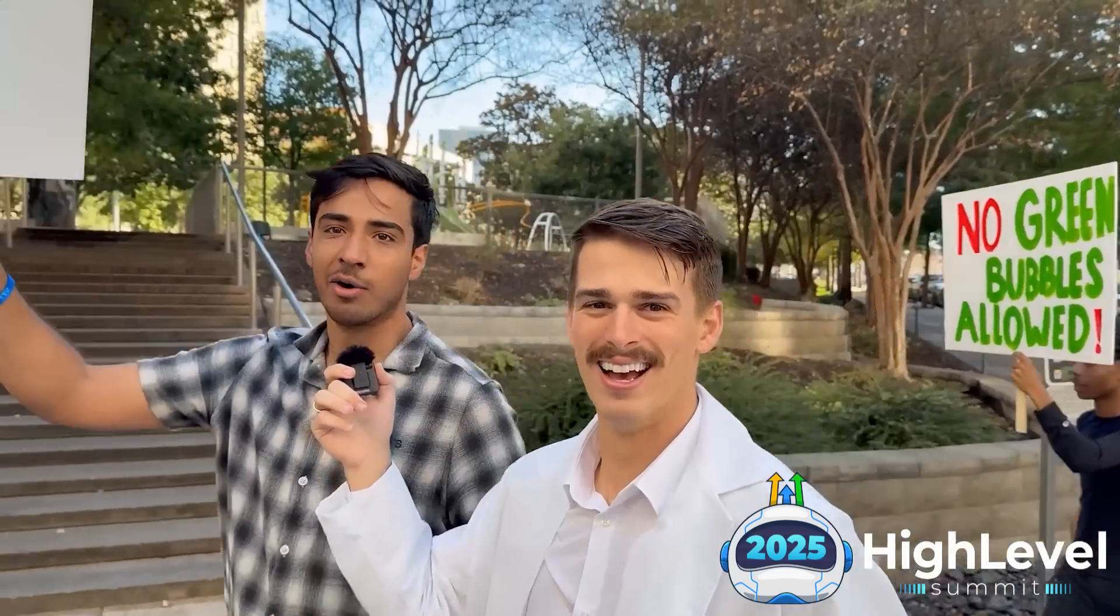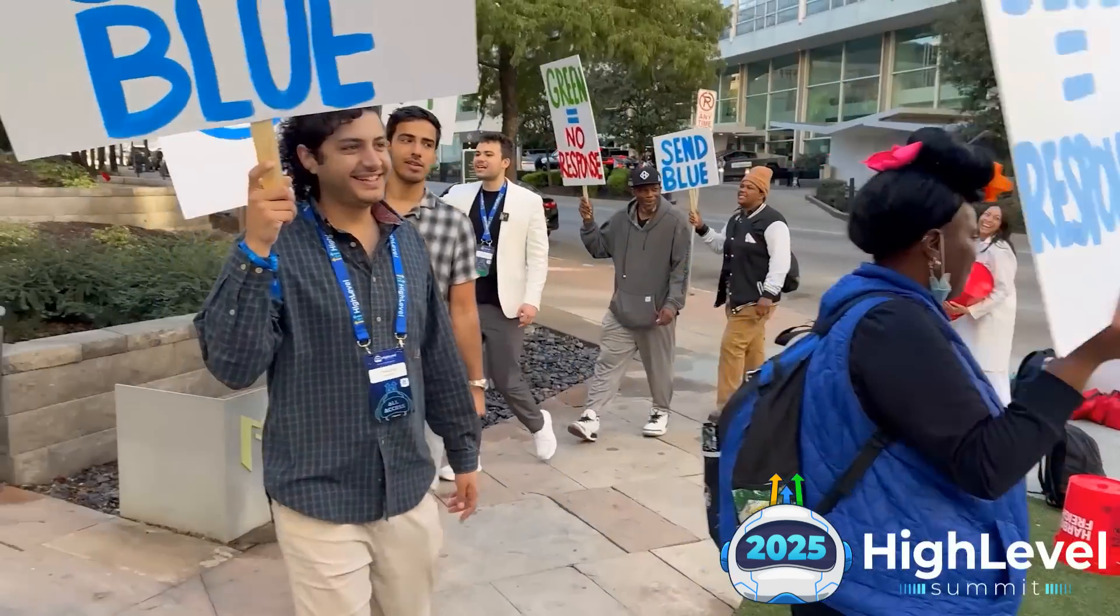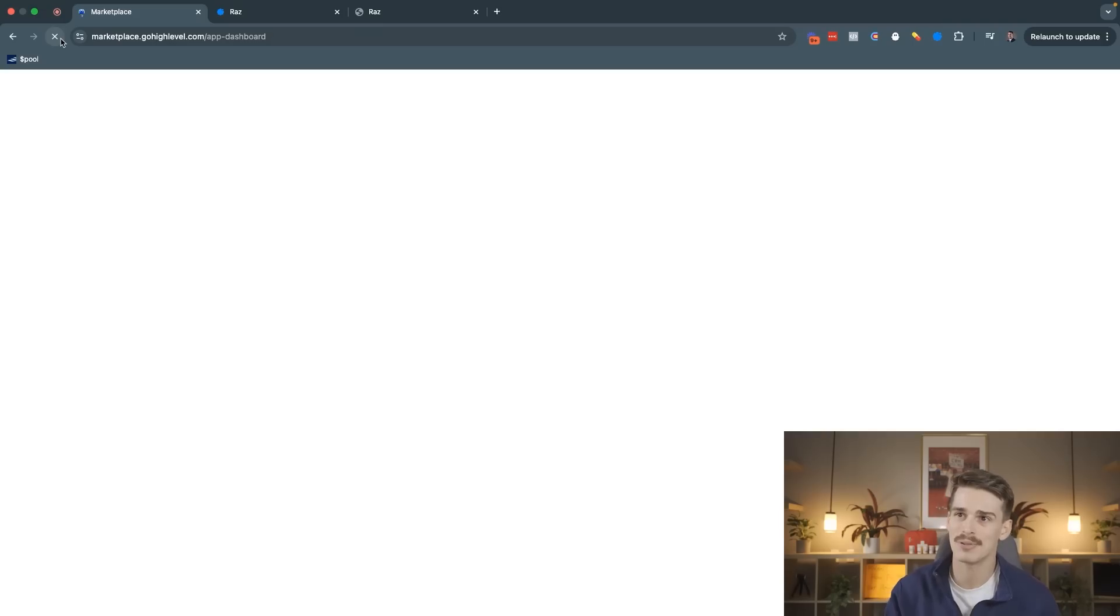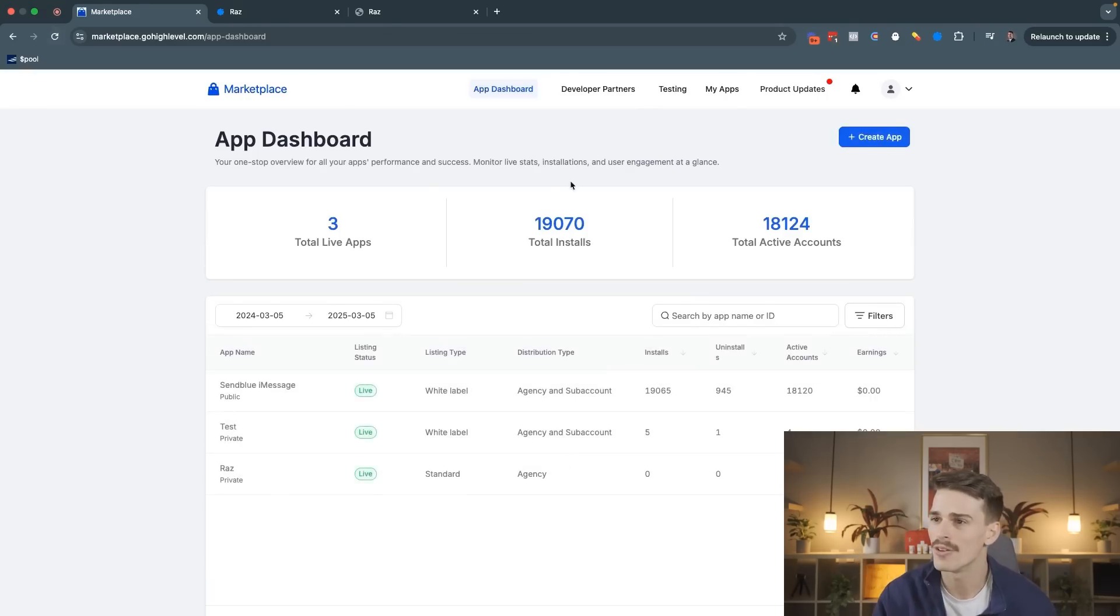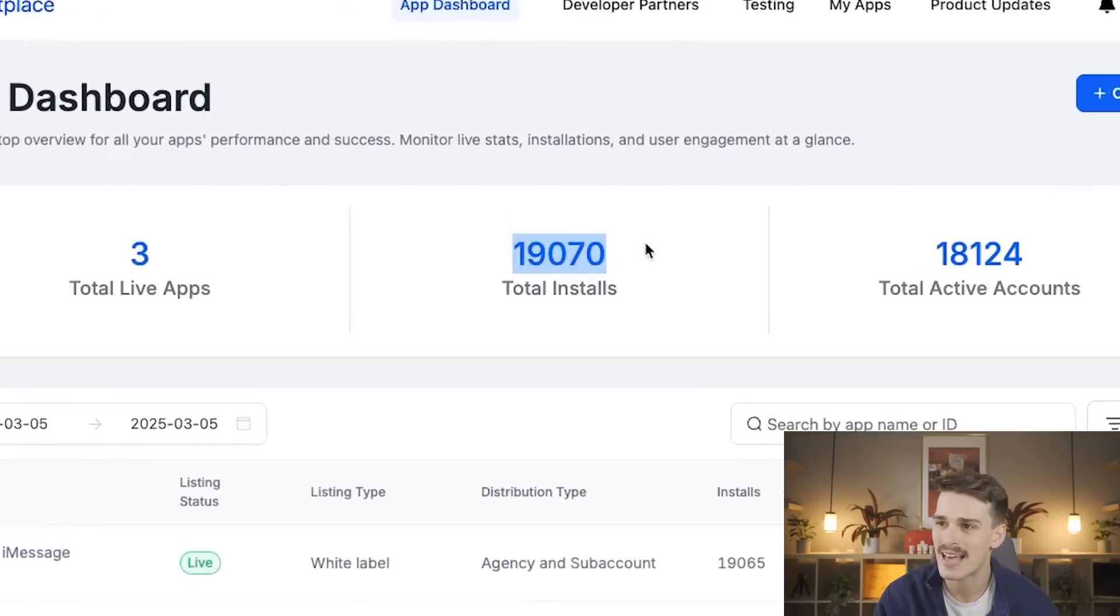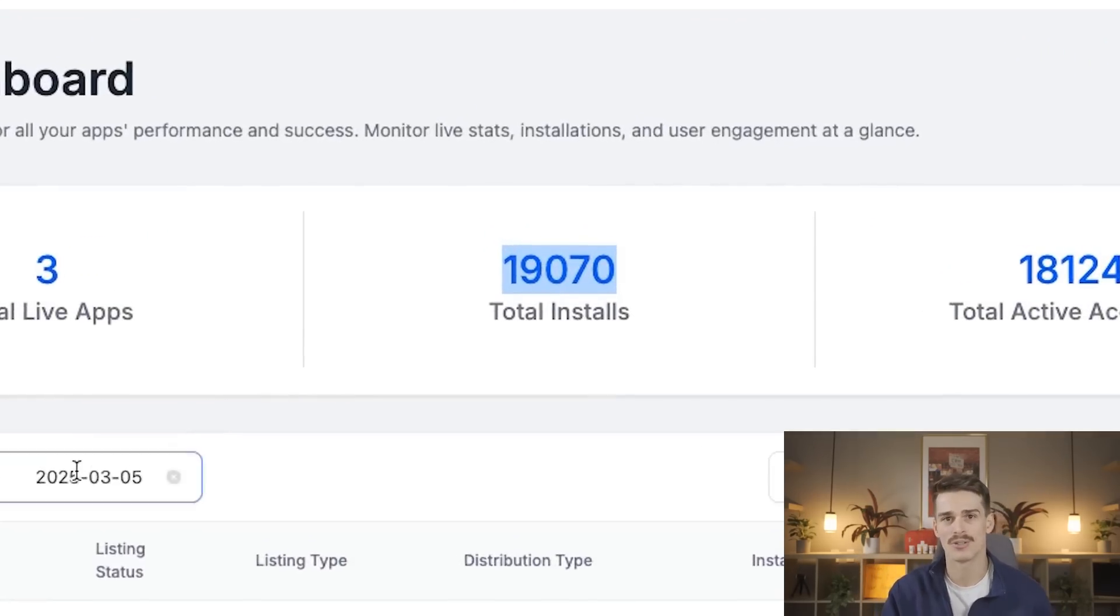Since the iMessage protests outside of the Go High Level event in Dallas last year, SendBlue has seen over 19,000 installs for one reason.